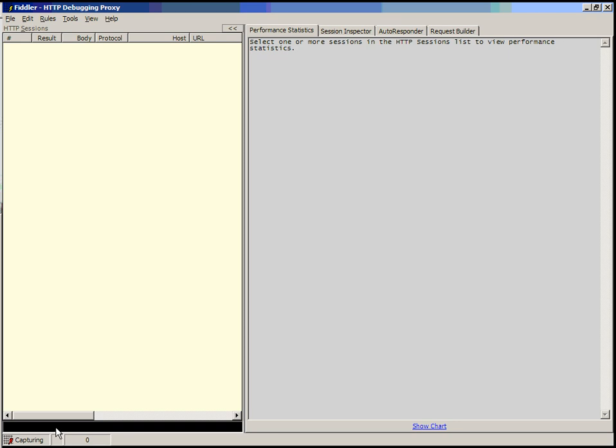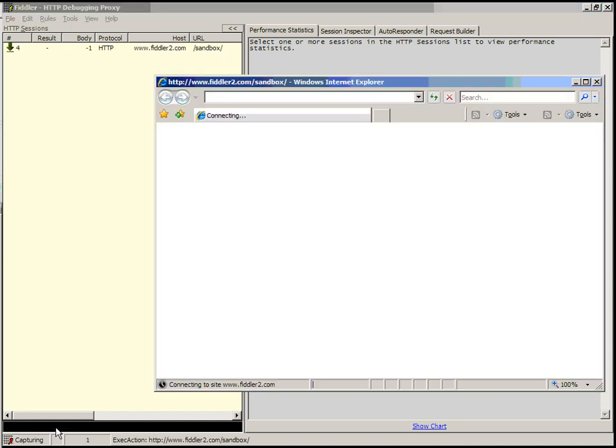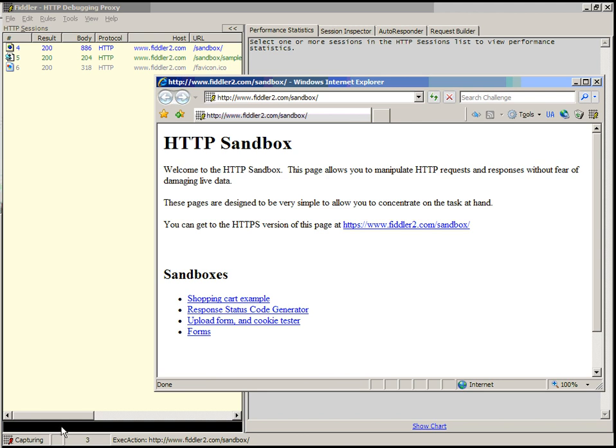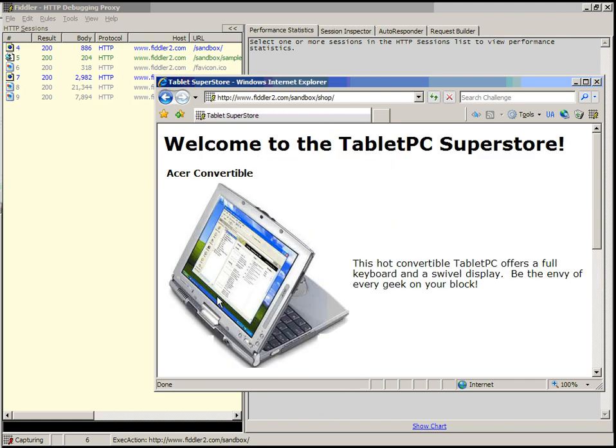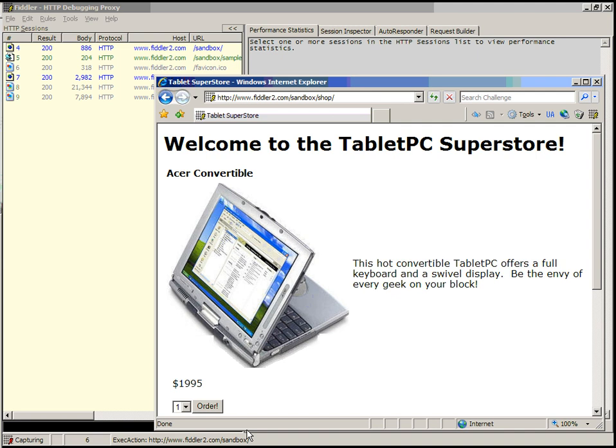Let's start by creating a web session with a simple page designed for tampering. Fiddler2's sandbox page. Internet Explorer launches and gives us some options in our different example pages. Let's play with a shopping cart example. In the shopping cart example, we've got a fake computer store, and we can purchase computers here.